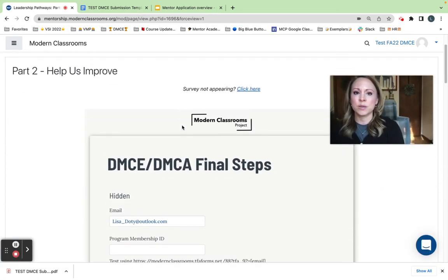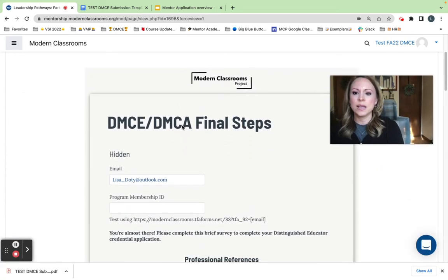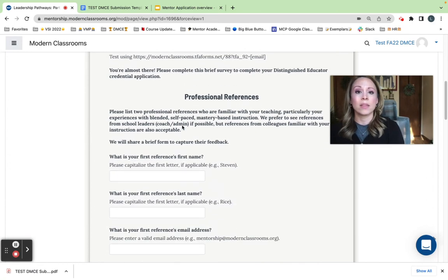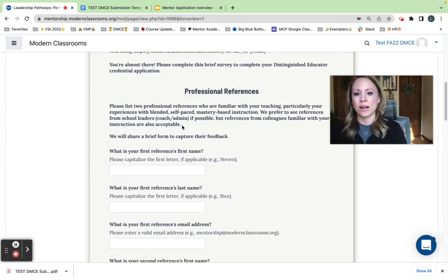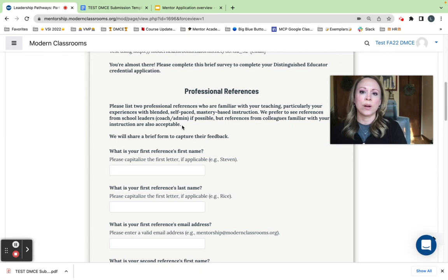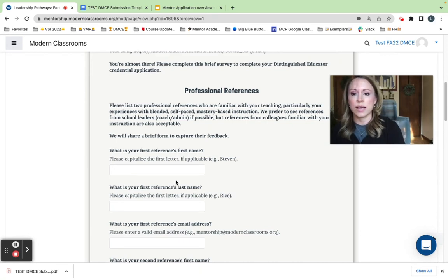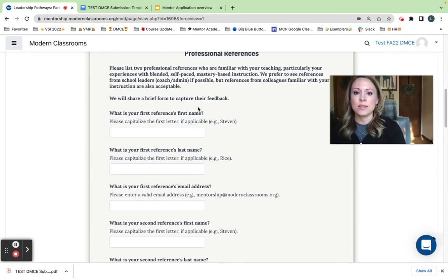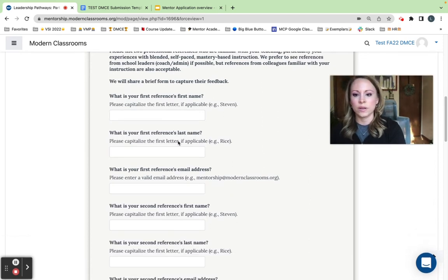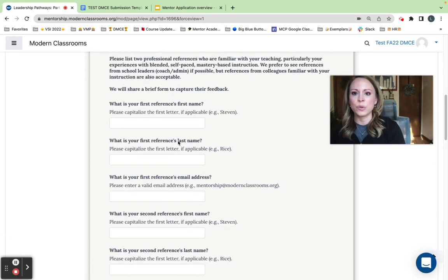The help us improve piece is just a little bit of feedback that you will provide us here at Modern Classrooms so that we know what your application experience was like. And this part is also very helpful to us. I'm going to get this out of the way so I can better explain.